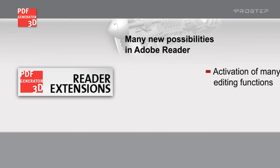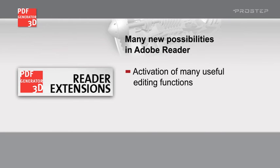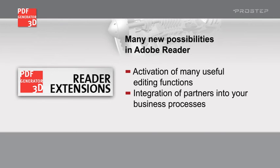Benefit from many useful editing functions. Simply integrate your partners into your business processes by using Adobe Reader.